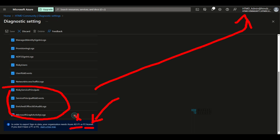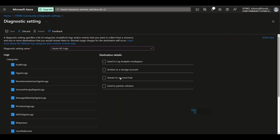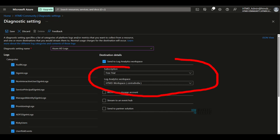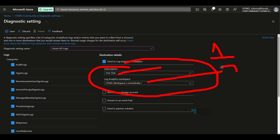P1 or P2 licenses are required. P1 license also works, even P2 license works. If you have EMS E5 or Microsoft E3 or E5 licenses, that is going to work well for exporting the sign-in logs. The option 'Send to log analytics workspace' is what I'm going to select to export Azure AD logs to Azure Monitor. You need to select the subscription and then the log analytics workspace.